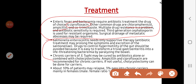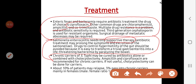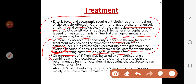Salmonella enterocolitis is a less severe condition and does not require antibiotic treatment. Only supportive therapy is given — fluids to replace losses due to diarrhea. Antidiarrheal drugs that decrease gut motility should be avoided, because they can convert a trivial gastroenteritis into life-threatening bacteremia by paralyzing the bowel, allowing the microorganism to penetrate it.